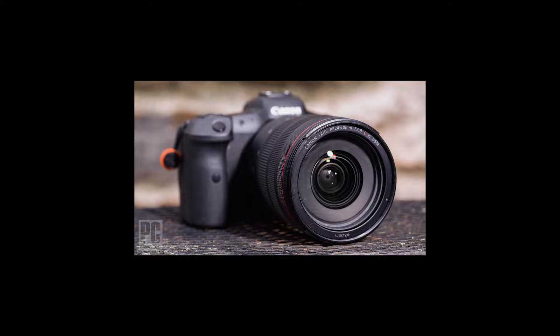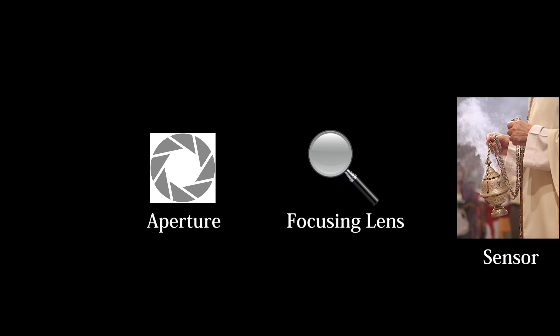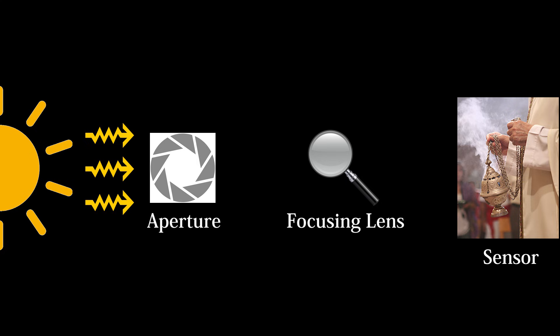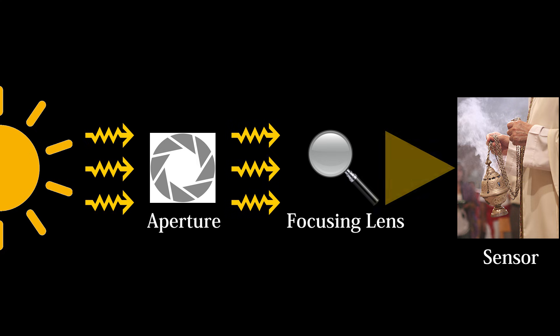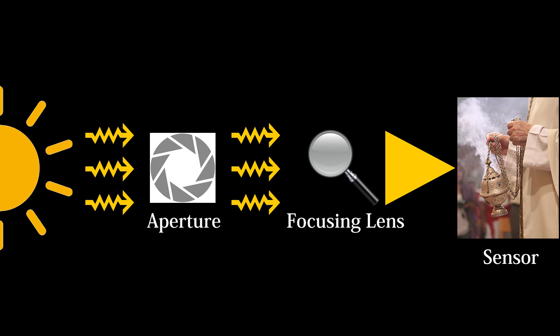Before we try and make it ourselves though, we need to learn a little bit about how cameras actually work. At a basic level, inside your camera is something called an aperture, a focusing lens, and a sensor. Light rays enter the aperture, and the lens will focus these rays down into a single point for the sensor to receive.